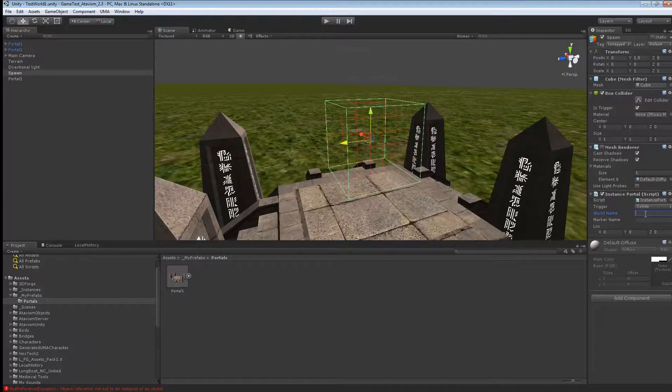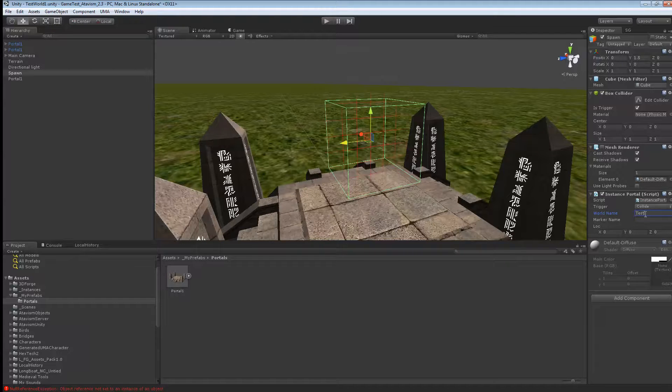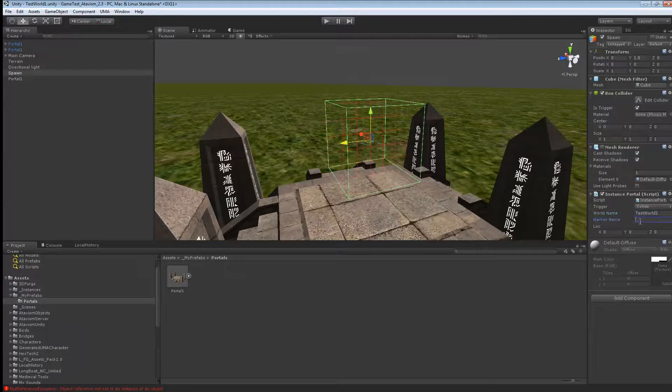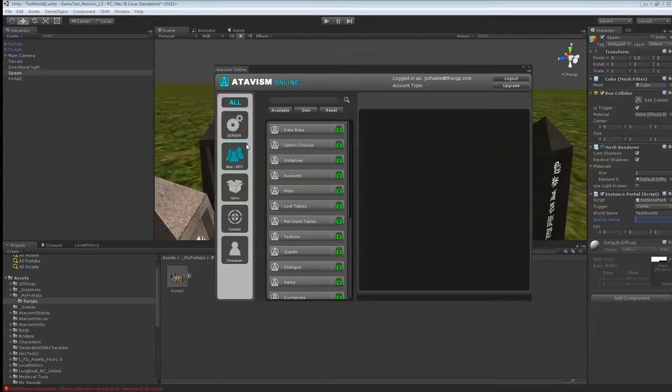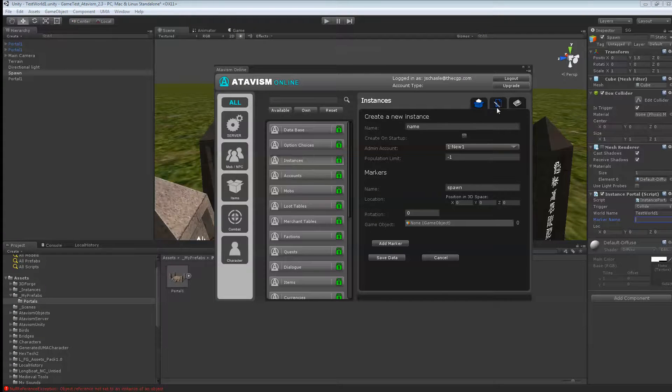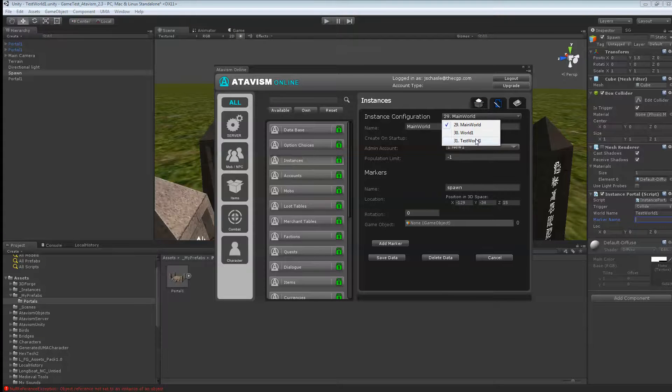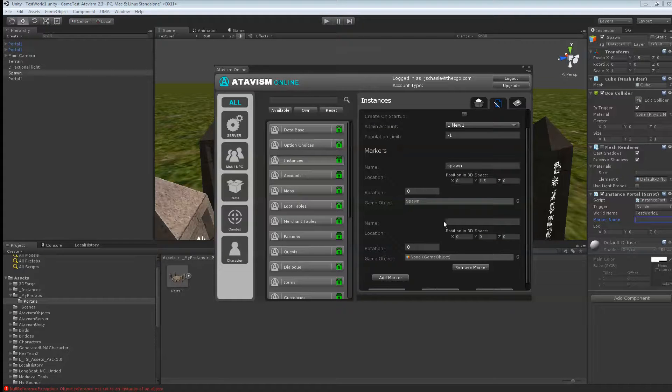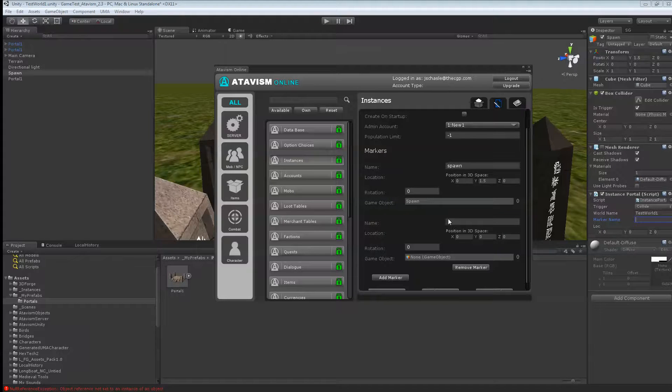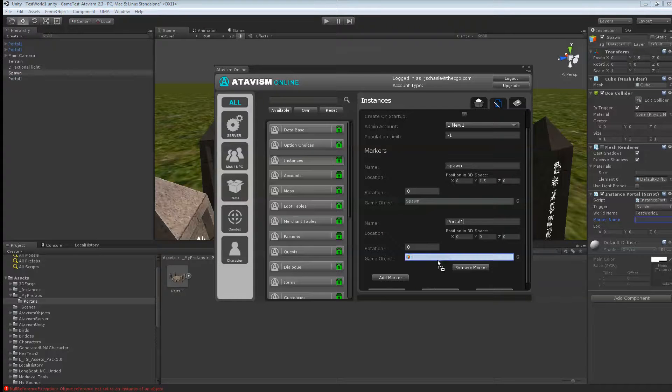And here we'll say we want to go to from test world 1 and to the marker name. So once again, if you look in your instance. And you go to your test world 1. We'll add a new marker. And we'll call it portal 1. And we'll drag the portal 1 object here.